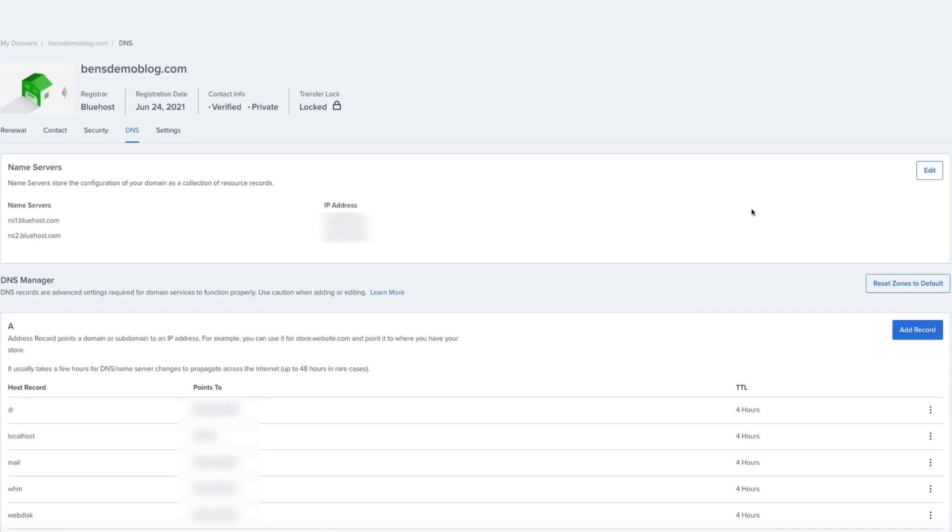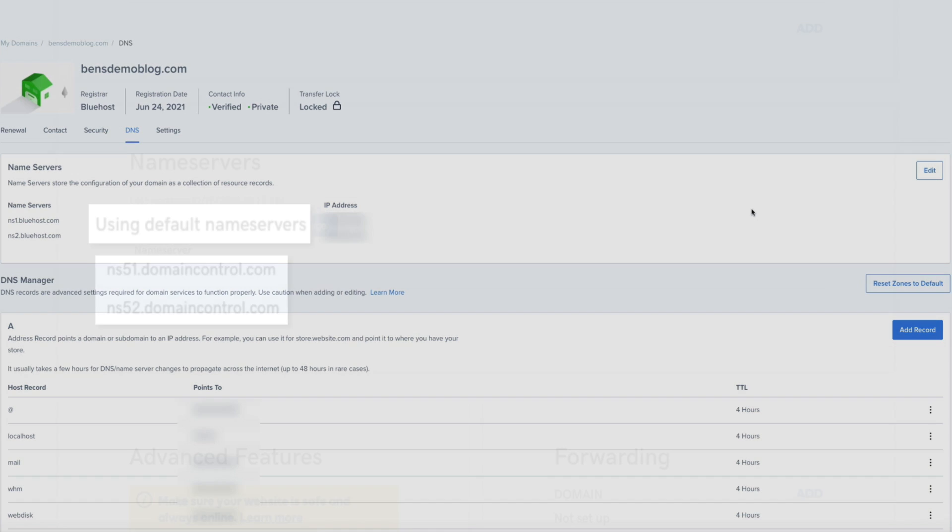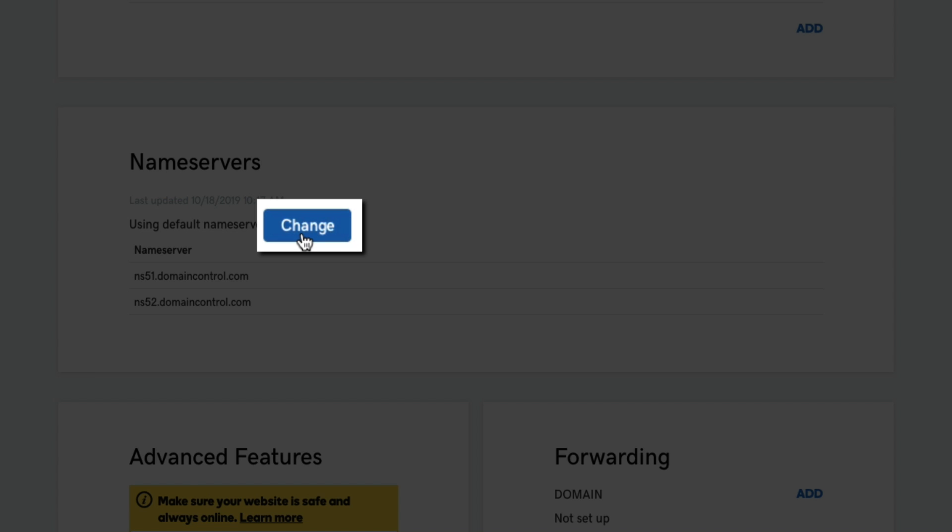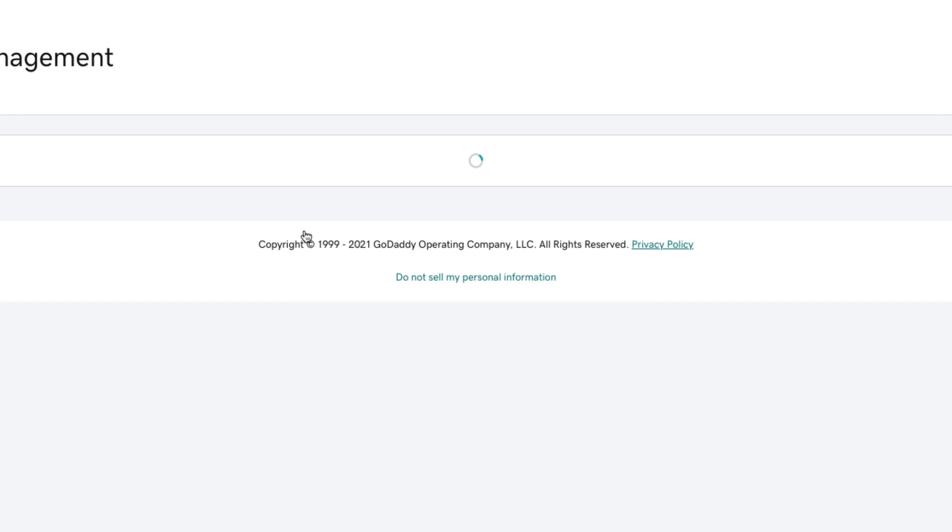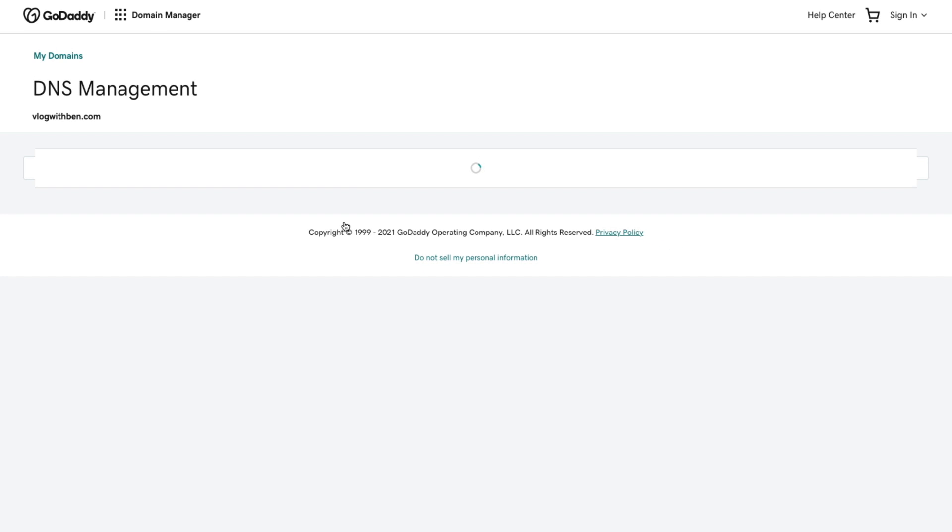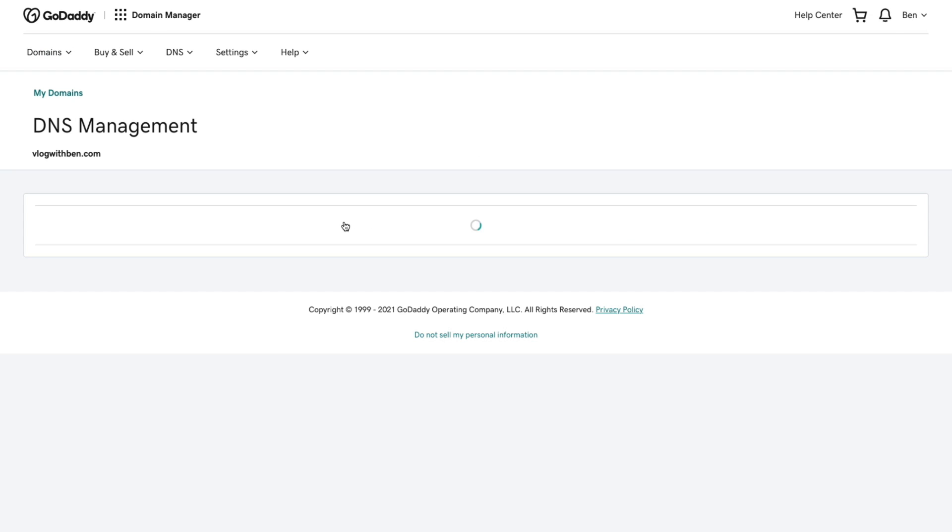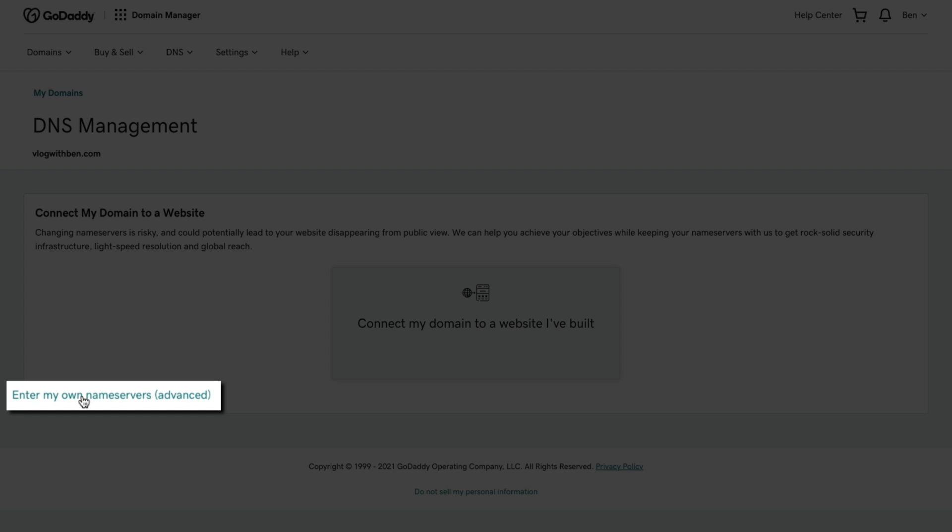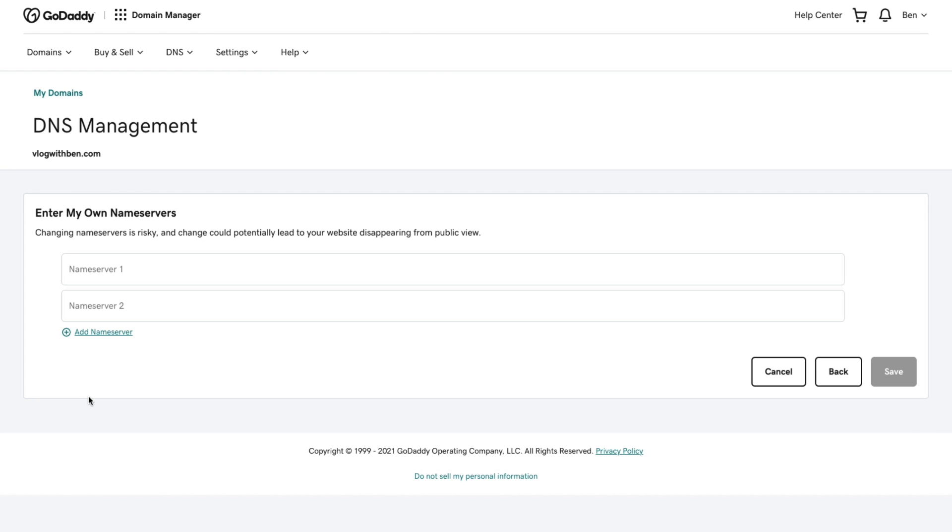All we're going to do is copy and paste these name servers within GoDaddy. Back at our GoDaddy DNS management page to update the name servers click the change button. We're going to be manually updating the name servers so click that enter my own name servers link towards the bottom left hand side of the screen. Within the two fields provided paste the two new Bluehost name servers.